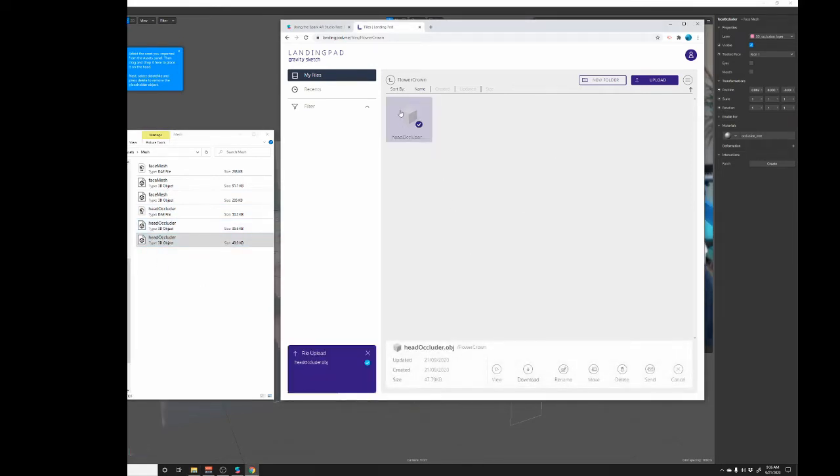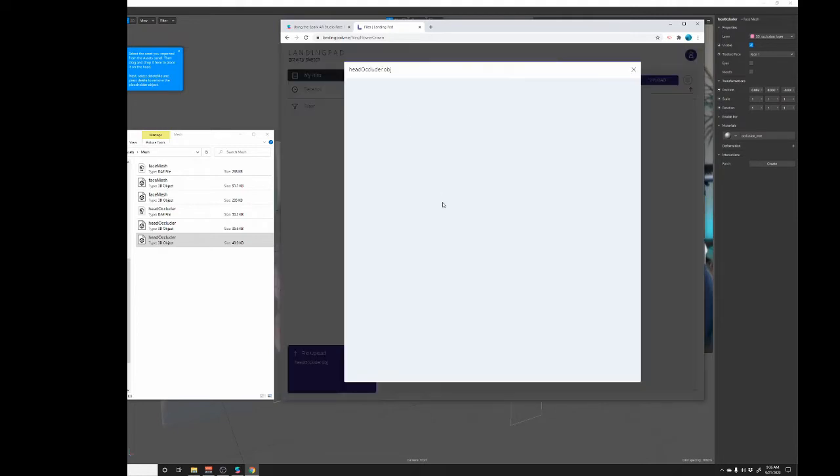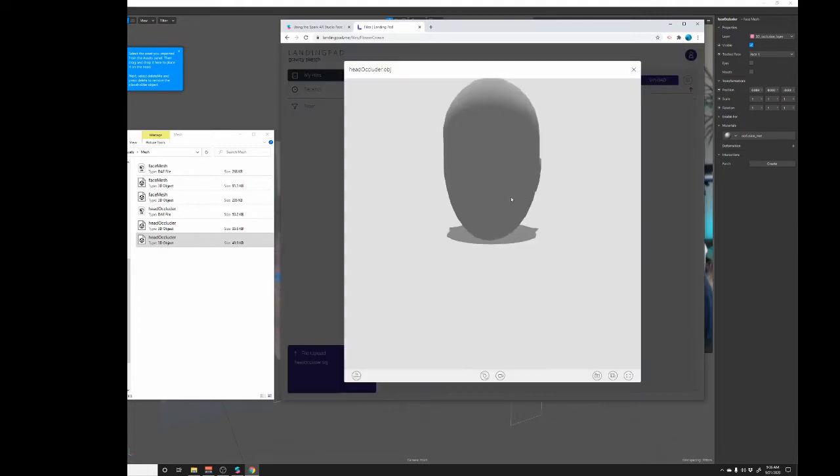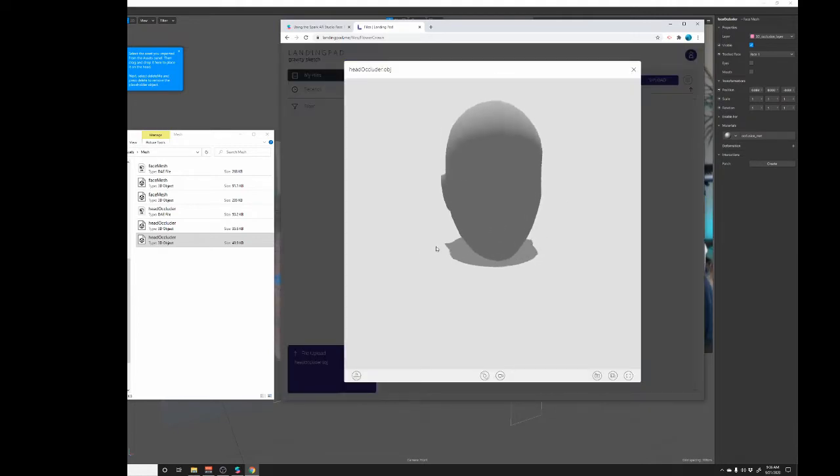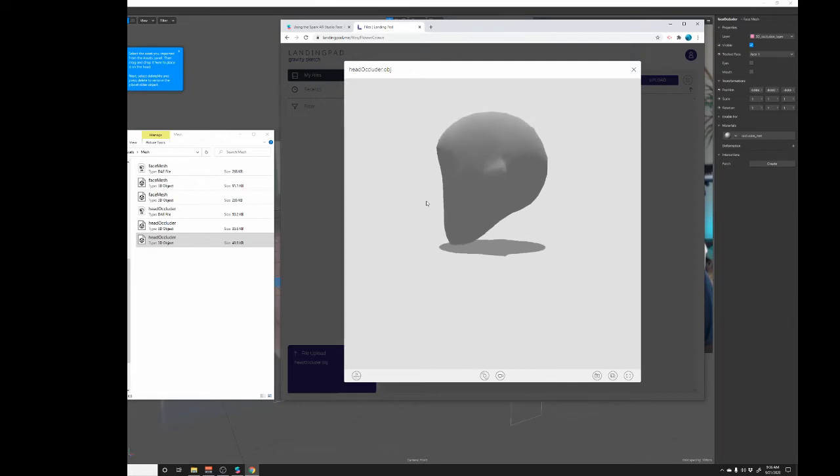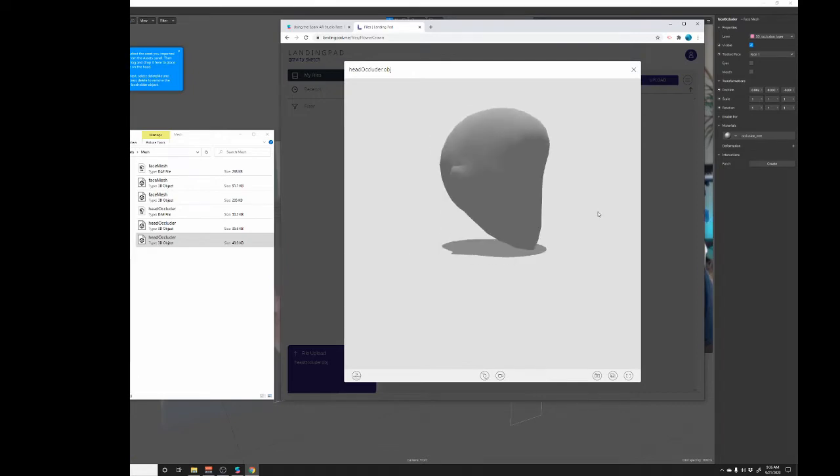And in gravity sketch if you click it you can actually view it. So this is what we're going to be looking at once we're in VR and we can just draw right on top of this. So let's go into VR.